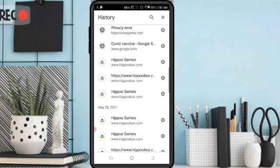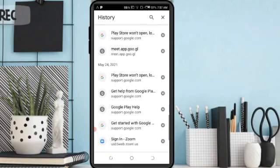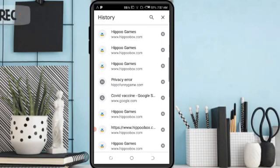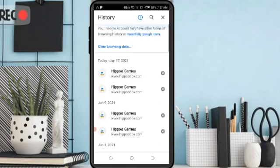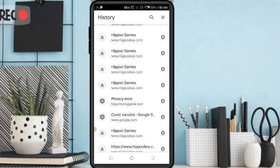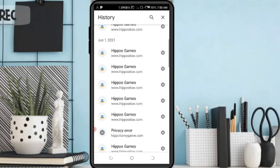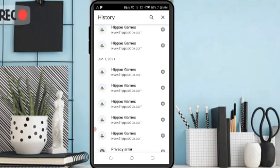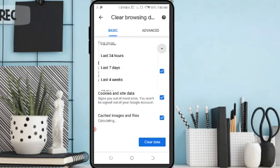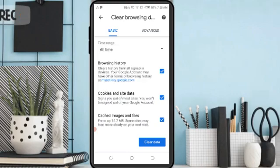If you want to clear specific searches then delete one by one like this. Click on the basic history tab and select the time — you can select last hour, last 7 days, and all time.